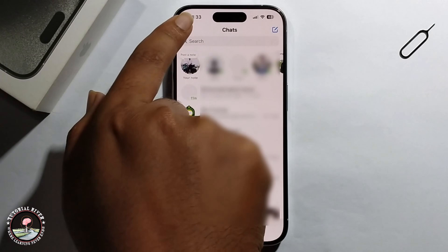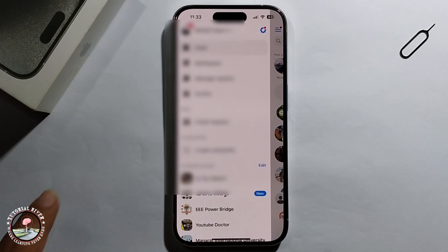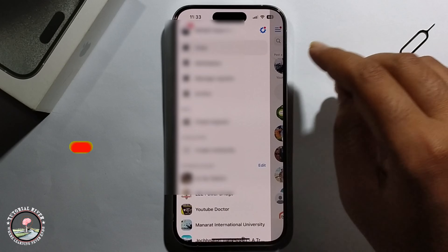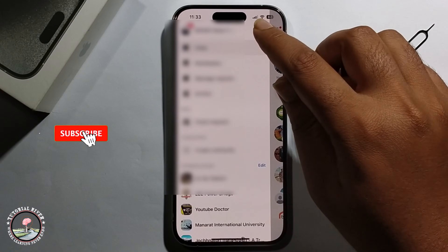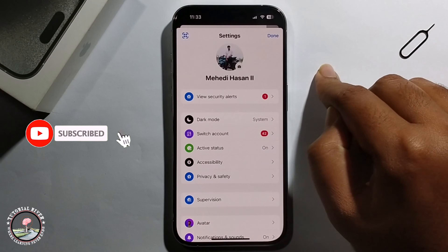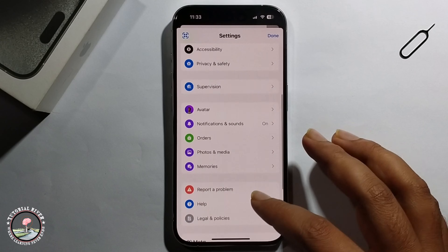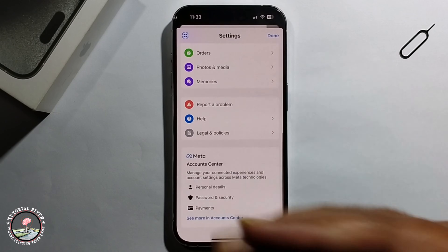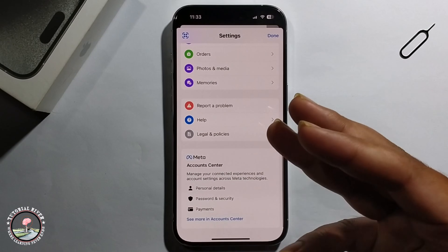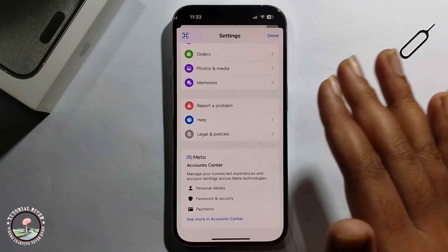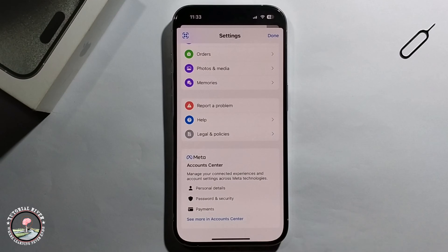Click on the three lines, go to the Settings option, and scroll down. This method works on both Android and iOS the same way.